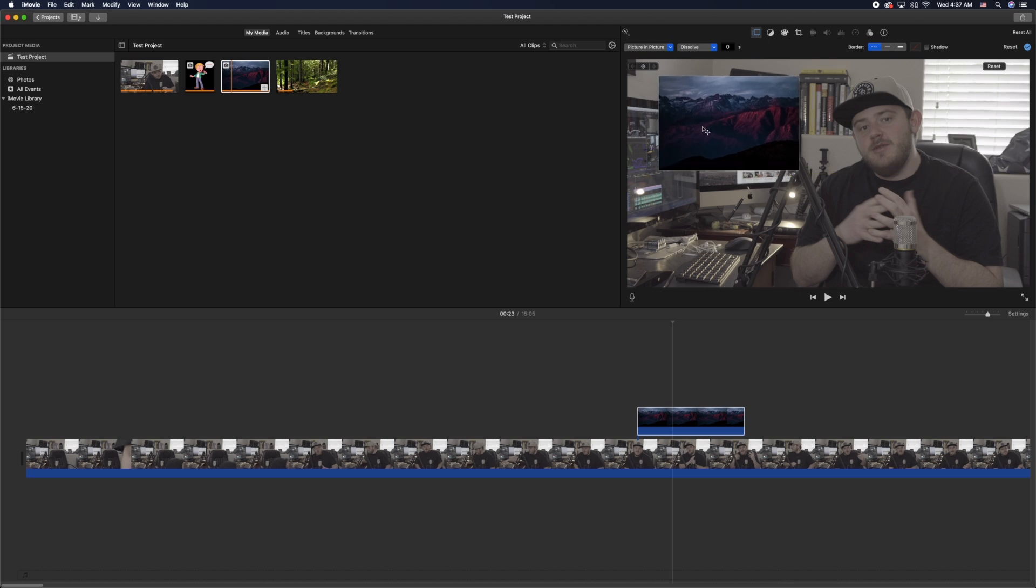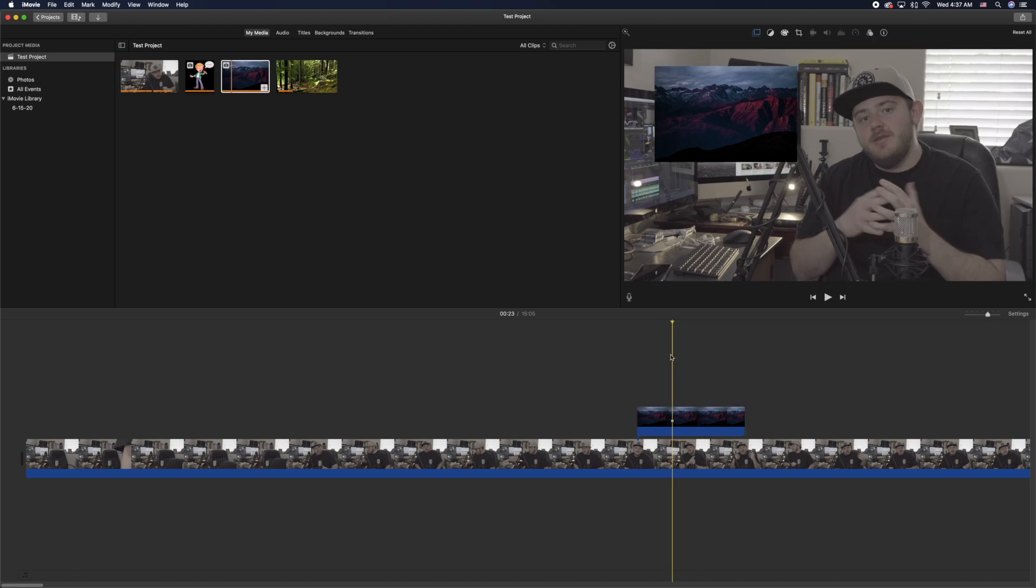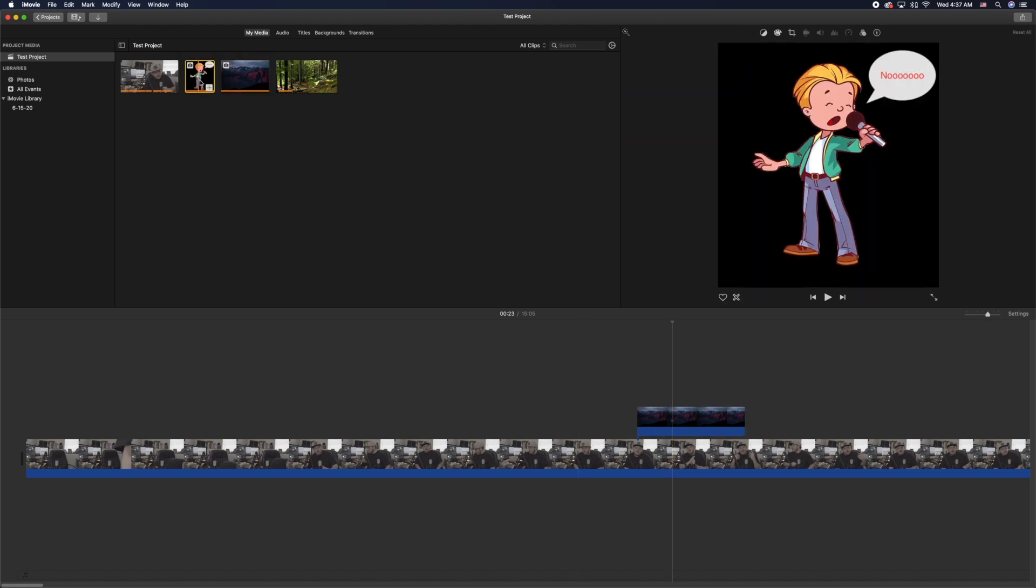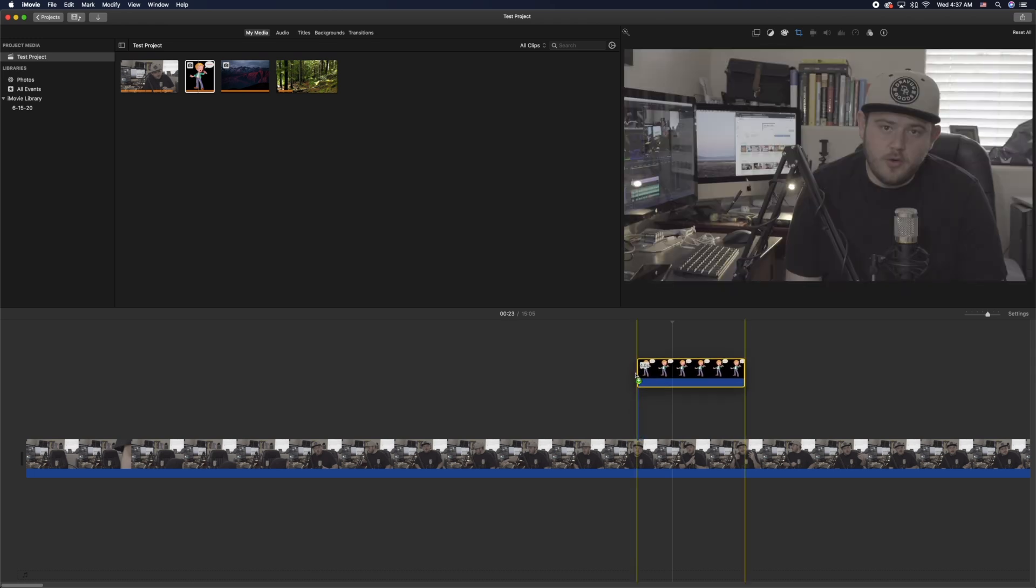And now you'll notice if I add in my second overlay that I want to add in, it doesn't let me do it. That's because iMovie only allows two layers within the project, so very frustrating.